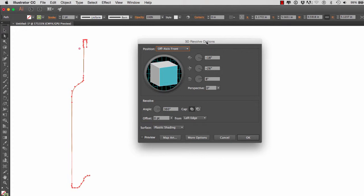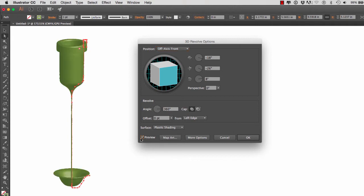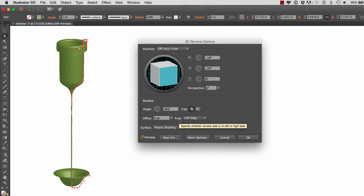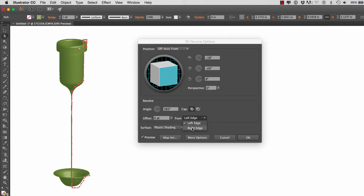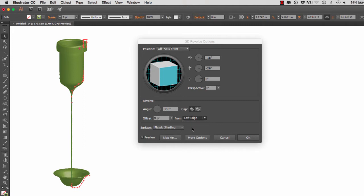Here's our 3D Revolve Options window. And as soon as we hit Preview, which is the very first thing you have to do when you get to this window - if not, you're not going to see a revolve surface - you will notice that our revolve is done from the wrong axis. Illustrator has chosen the left edge to revolve our object, as you can see right here three quarters of the way down. So we want to change our revolve axis from left to right. And now we have a perfect bottle.